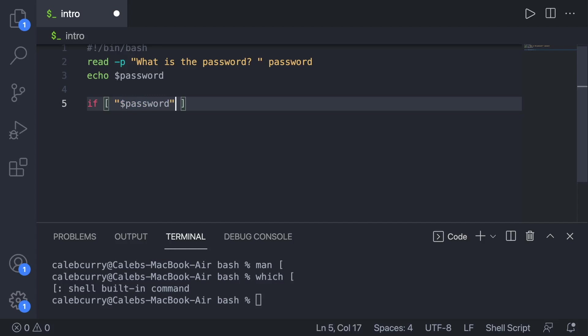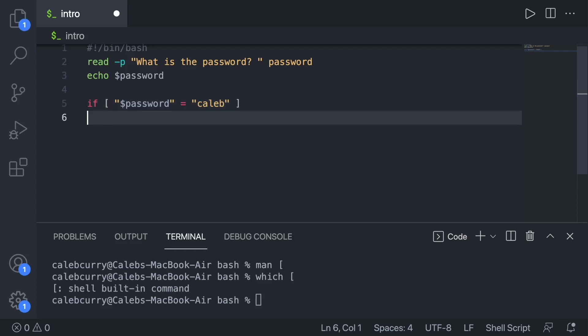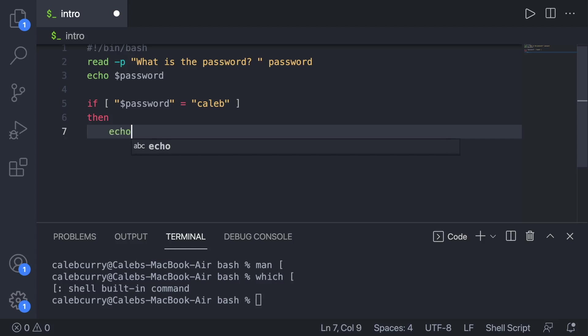And to compare this to some value, we're going to put a space equals, and then another value inside of quotes that we're comparing it against. Let's just say our password is Caleb. And then we say, then what's going to happen, we'll just echo value, welcome to the club.